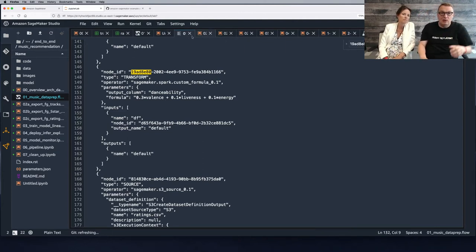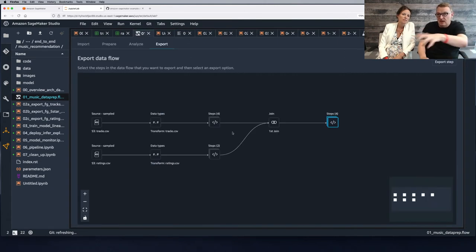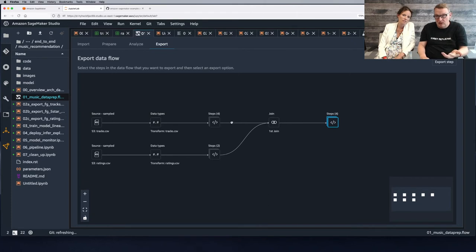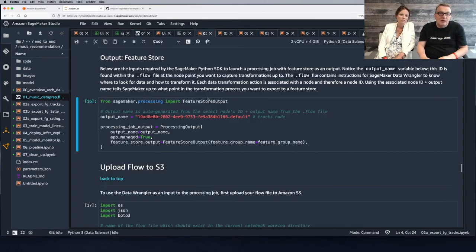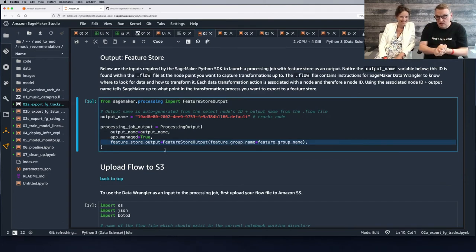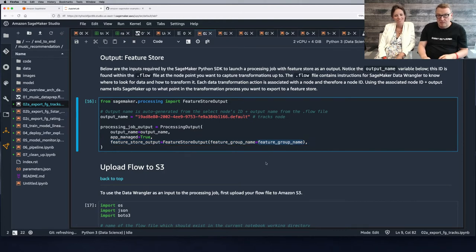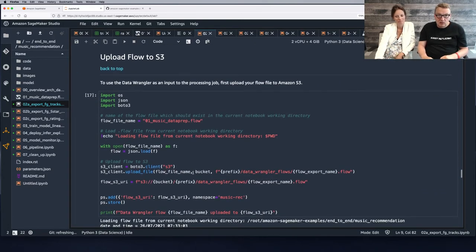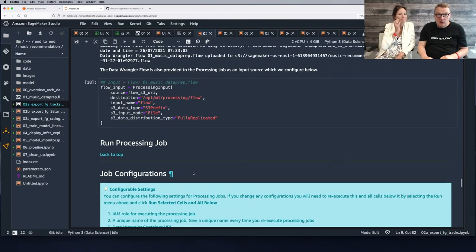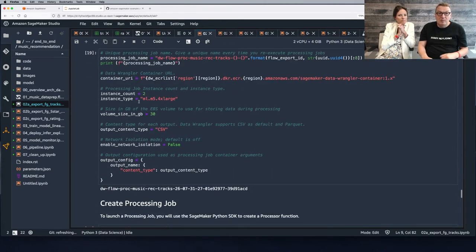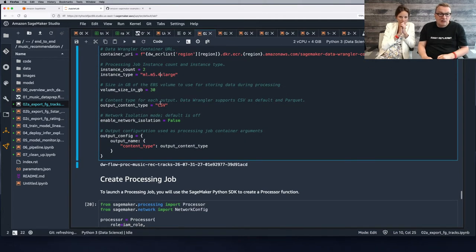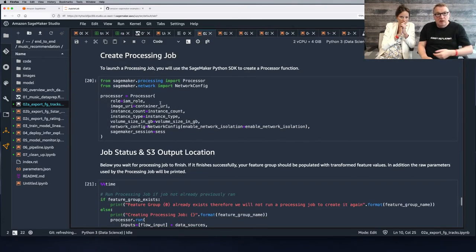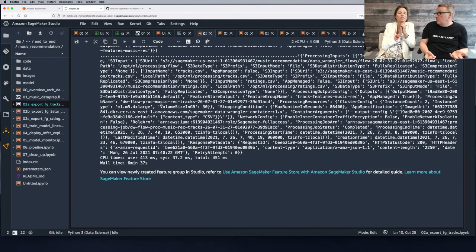This is a very cool feature — you can have one workflow and pick processed data after each step. That's why we have one workflow that we run three times, but just grab the output at different stages. Then we decide to push that data automatically, passing the feature group name. We upload the flow file to S3 because that's where SageMaker Processing reads it, then run our processing job, picking the instance size and count we want. We fire it up, it runs, saves the data, and we do this three times — for tracks, user preferences, and ratings.